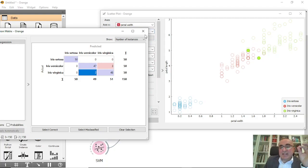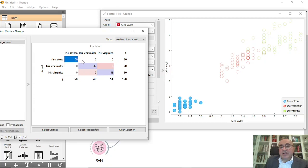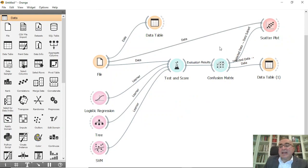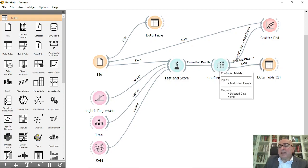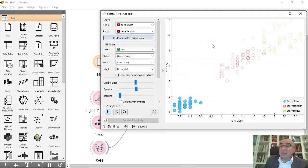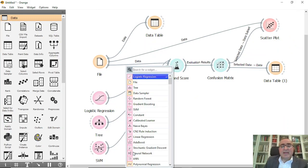Using Orange Data Mining we can see the misclassified items per class, the correctly classified items, and the whole setup can be done in two to three minutes. You can set up the test and score, confusion matrix, and visualize the misclassified records as I showed you. You can also add more models — for example, Naive Bayes.